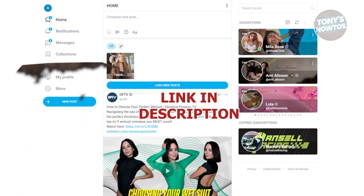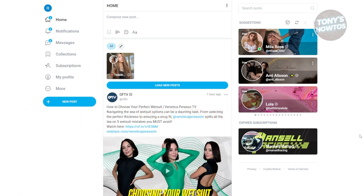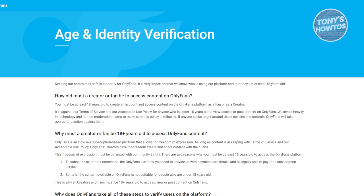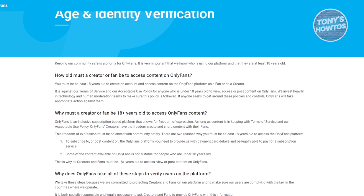So let's get started. You might be wondering how do you get your account approved or verified here. Getting your account approved or verified is quite simple. This is actually from an article from OnlyFans themselves — this is the age and identity verification page for OnlyFans. Both the fan and creator account has a way of verifying your account.